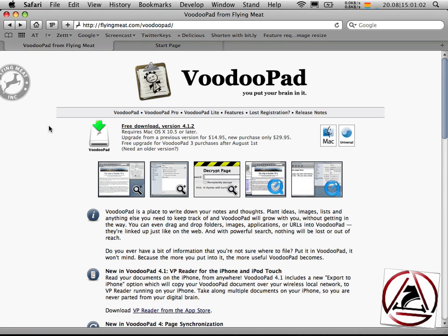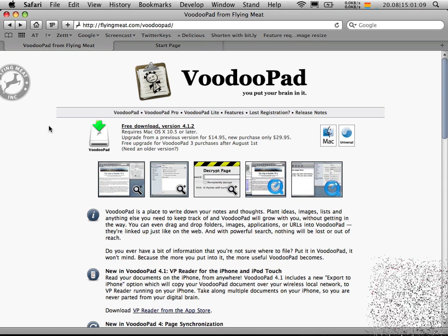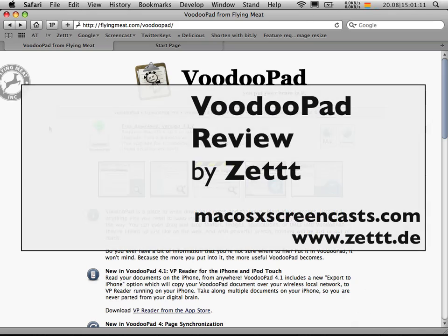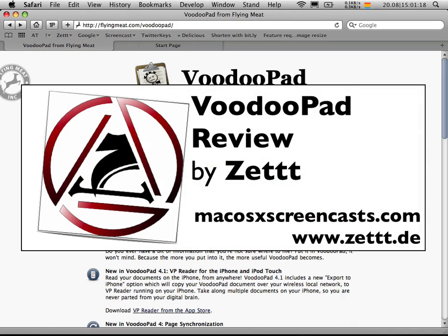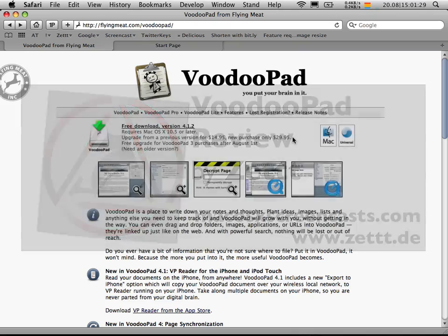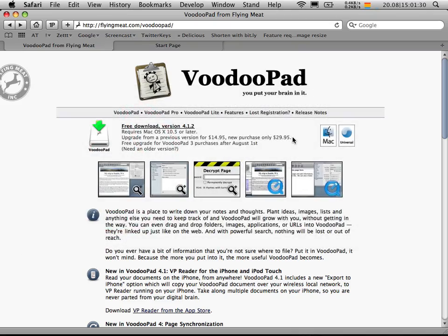I hope you liked this screencast a lot. If you want to be able to get one of three licenses for free, go to our website, comment there on this screencast, link to us if you want. And if you want to support the development of VoodooPad, go to their website and buy one of the licenses for $15 or $30. I hope to see you next time. Bye bye.